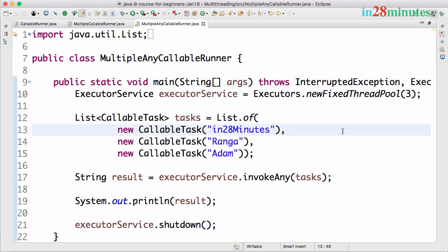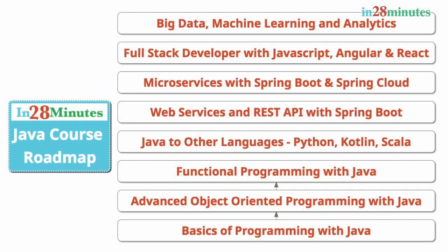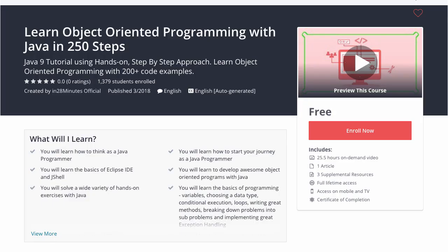That's the invokeAny method. In this quick step we looked at how to use the invokeAny method. You can pass multiple list of tasks and as soon as one of these tasks completes execution it returns the result and we can use the result. That's the use of the invokeAny. Until the next step, bye bye.